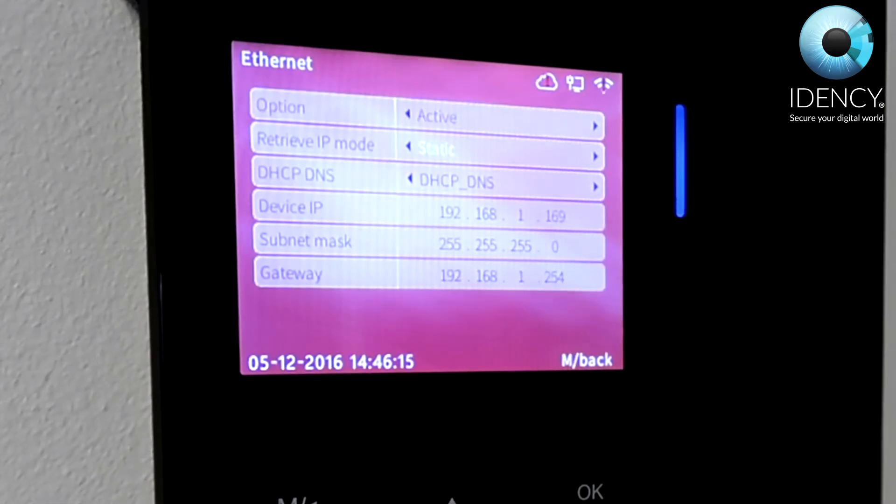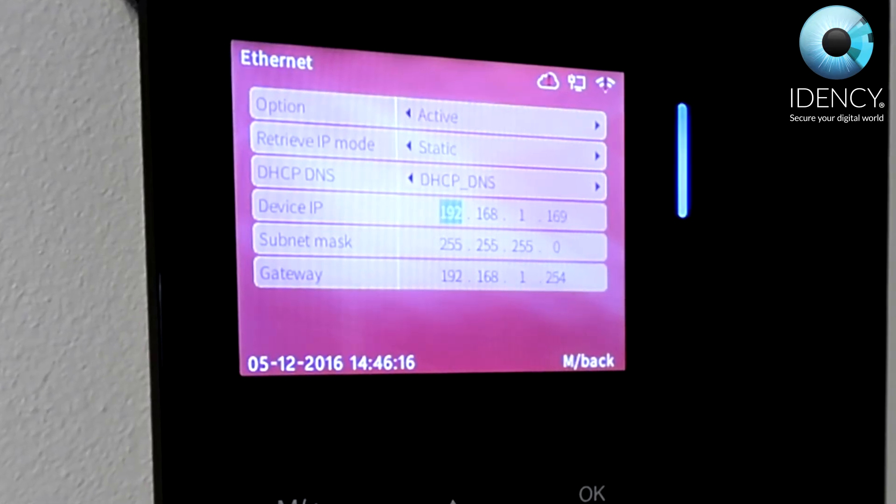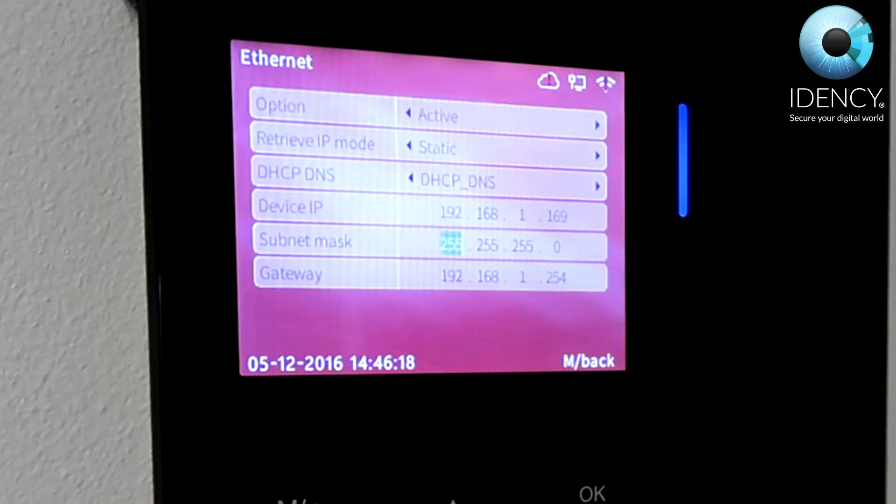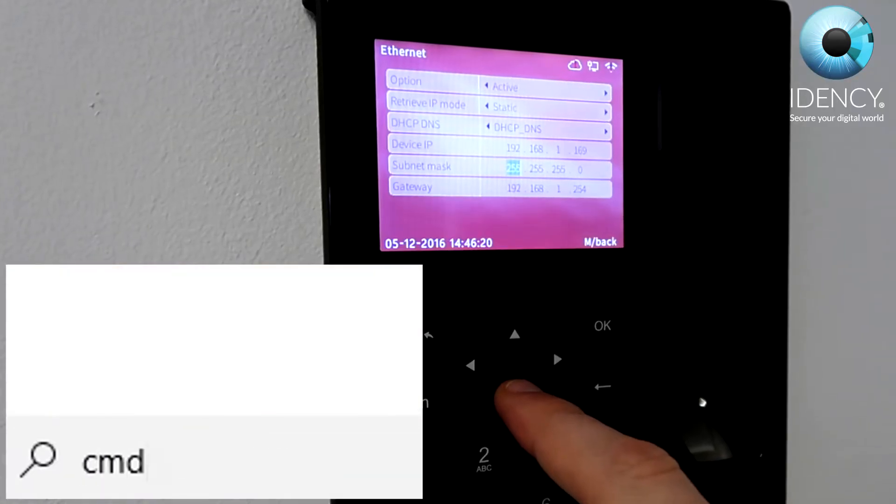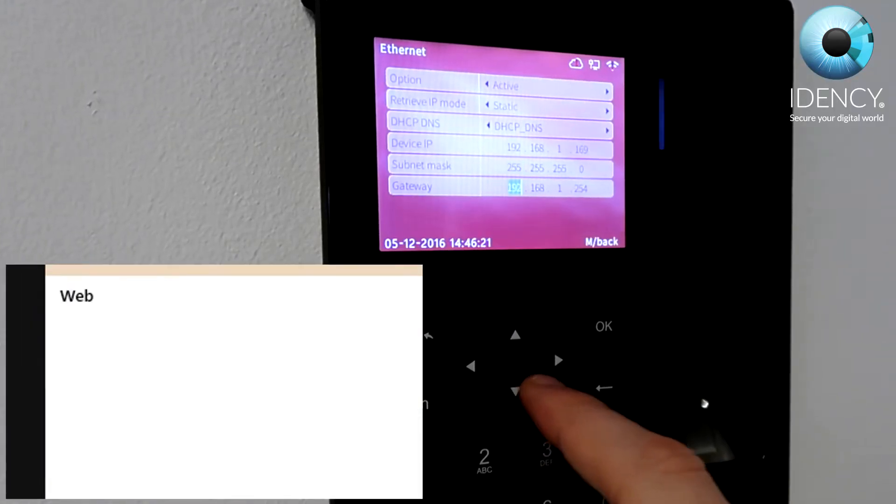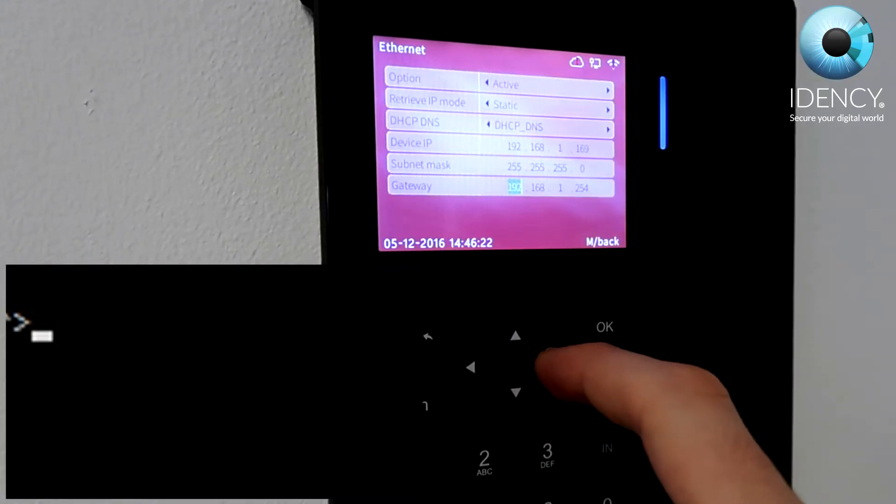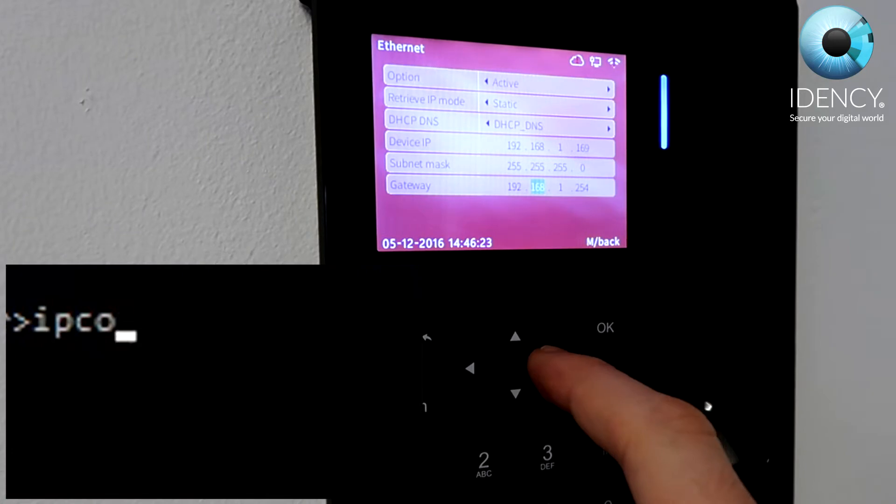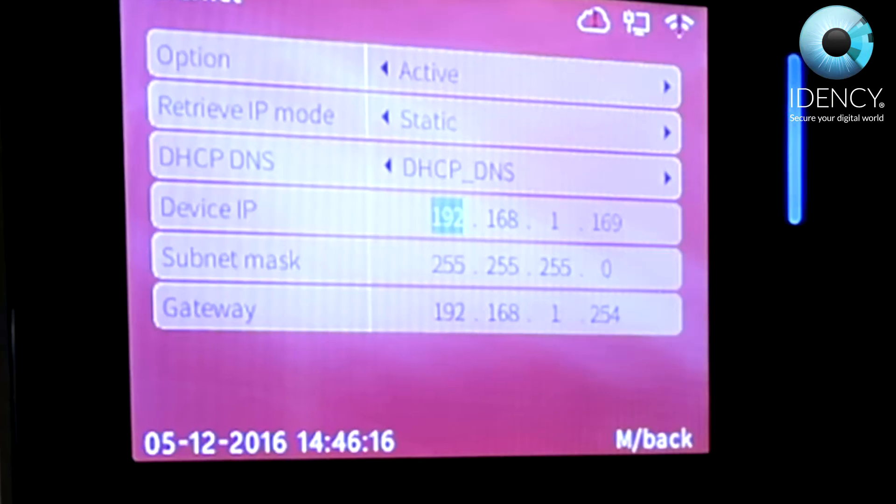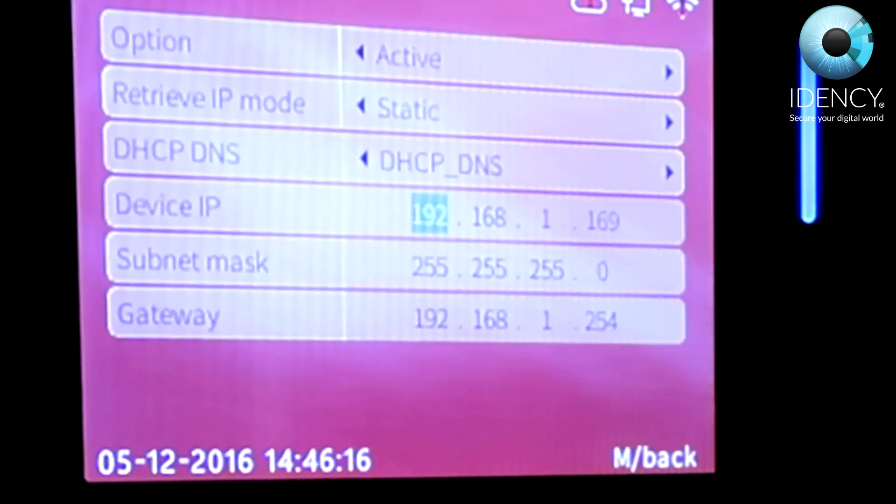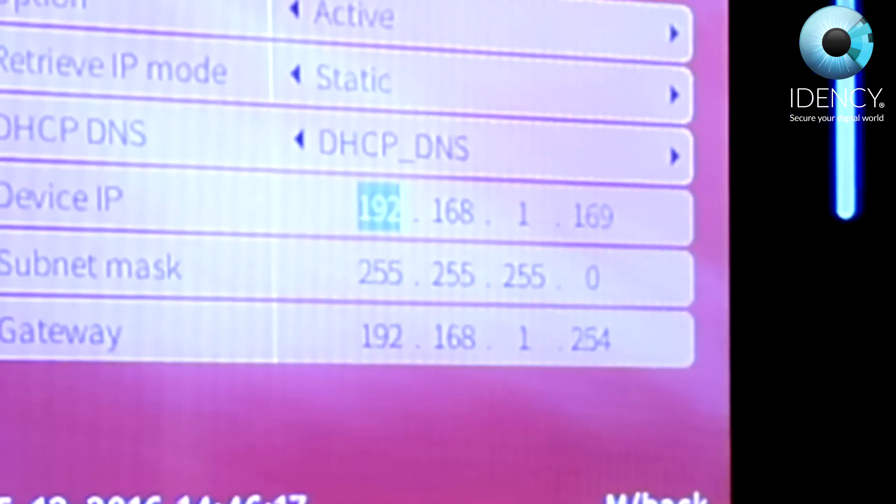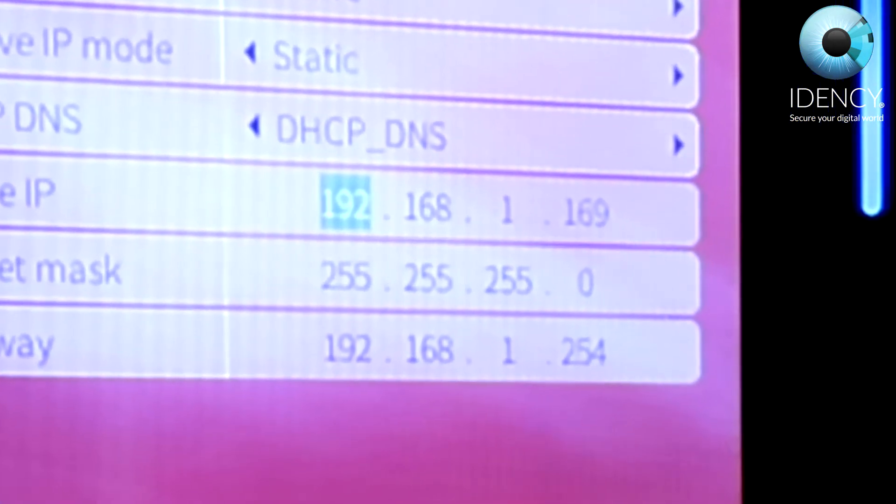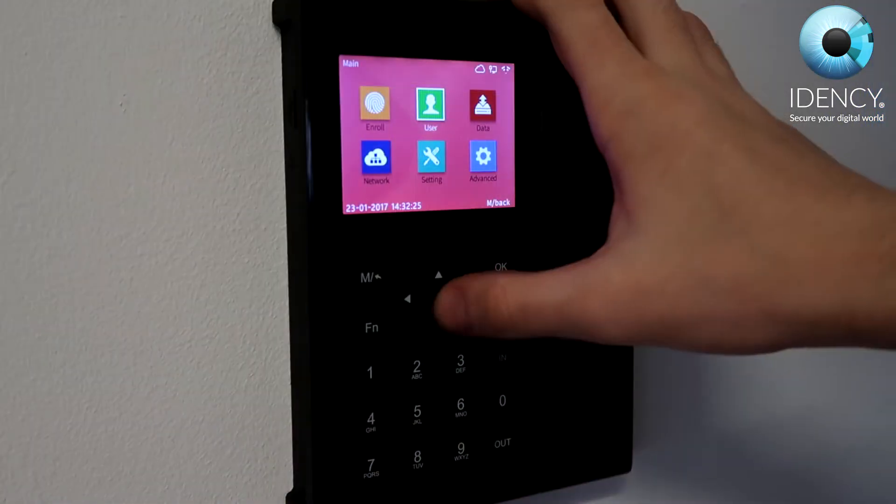Fill in the subnet mask and gateway to be the same as your network. If you do not know how to do this, run ipconfig from the command line on your computer. Make sure that the device IP is set to one specifically allocated to this device.